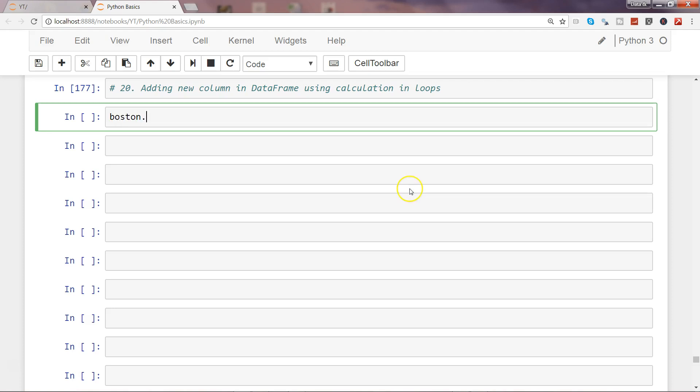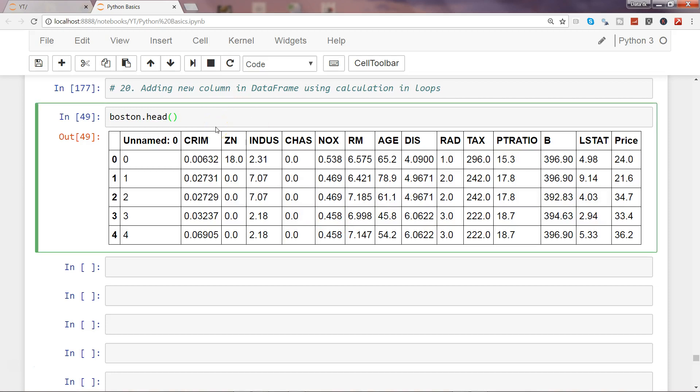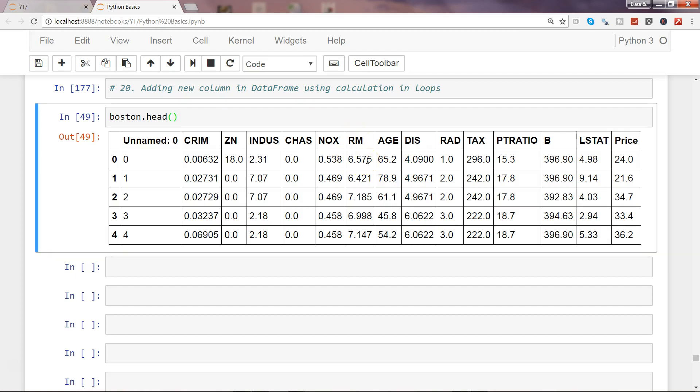What I want to do here is create the average price per room. For each locality, I have the number of average rooms in the house or flat or whatever the structure type is, and then its related price of 24. What I want to do is divide the price by the number of rooms.